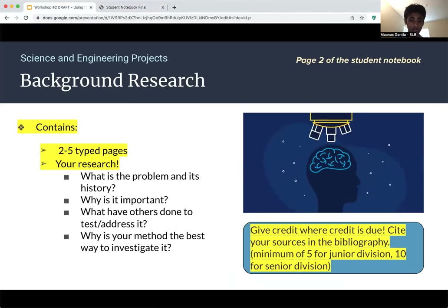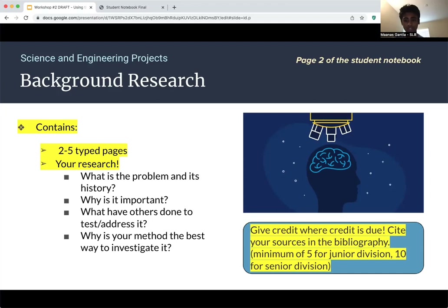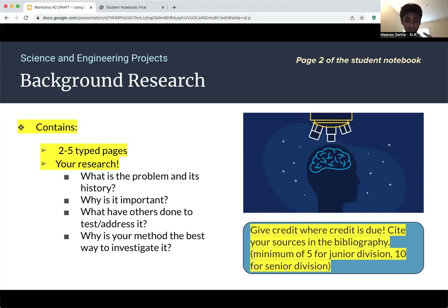The first part of your notebook, after the cover page, should be background research on your topic. It should address the basic questions: what is the problem and its history, why is this problem important, what have others done to address it, and why is your method the best way to investigate it. There is a minimum number of citations required, as listed on the slide, but for the best background research you should try to go beyond that minimum. In the sample notebook, this would be page two.